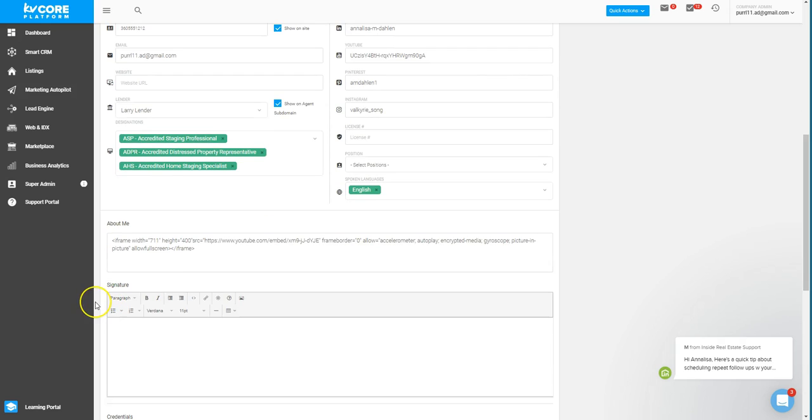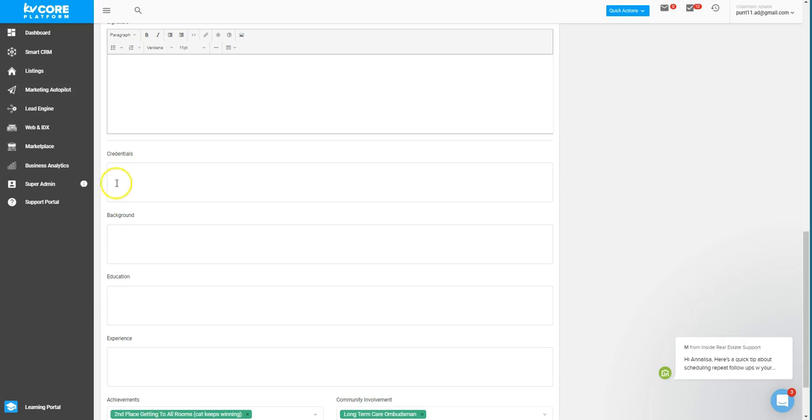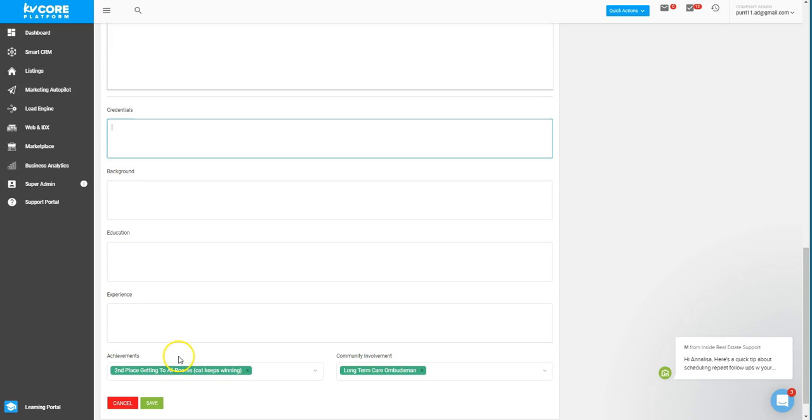Now another neat place you can add information in, aside from the About Me section for the biography, is you can also add in information by the written word with credentials, on your background, education, experience, and achievements.